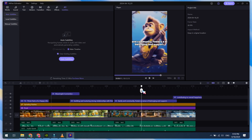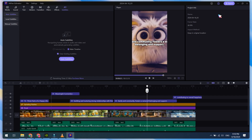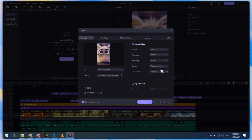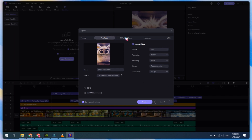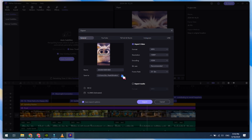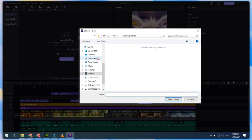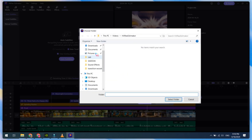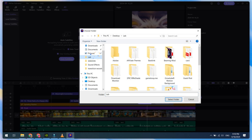To export your final video, click on the Export button. In the General Settings, select MP4. You can change the export location, or you can directly upload it to YouTube, TikTok, Instagram, or any other social media site.